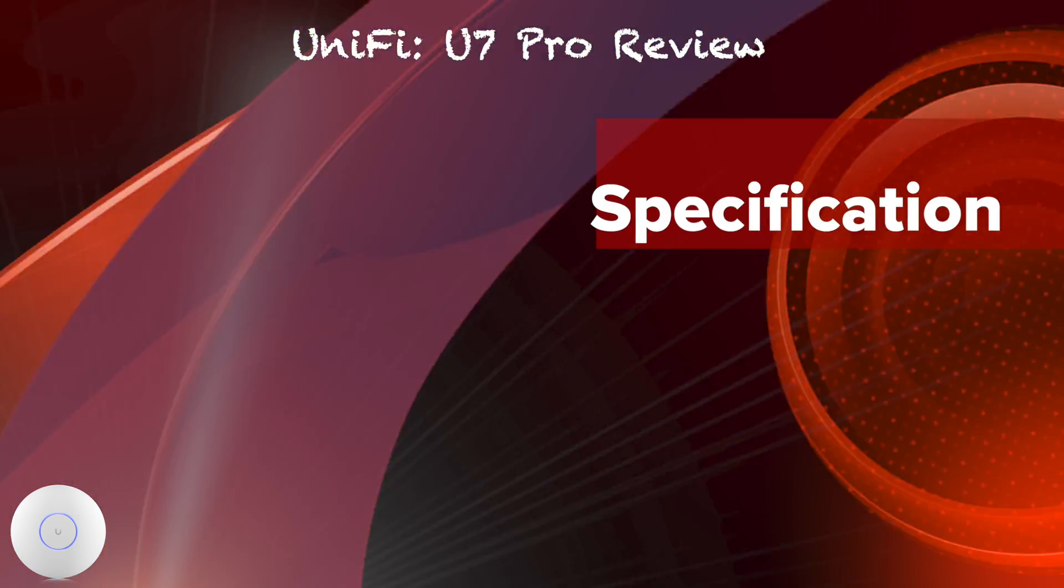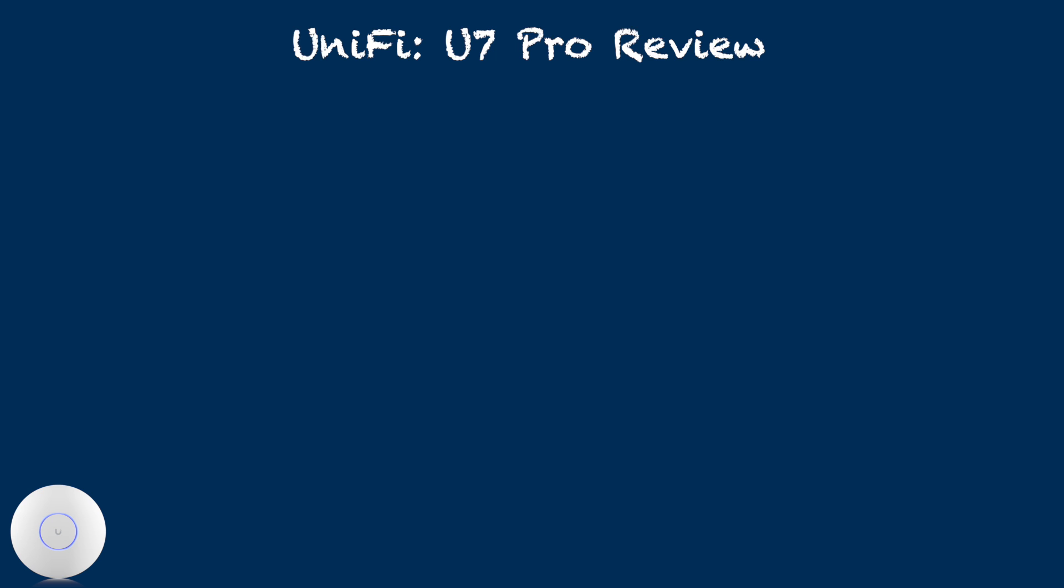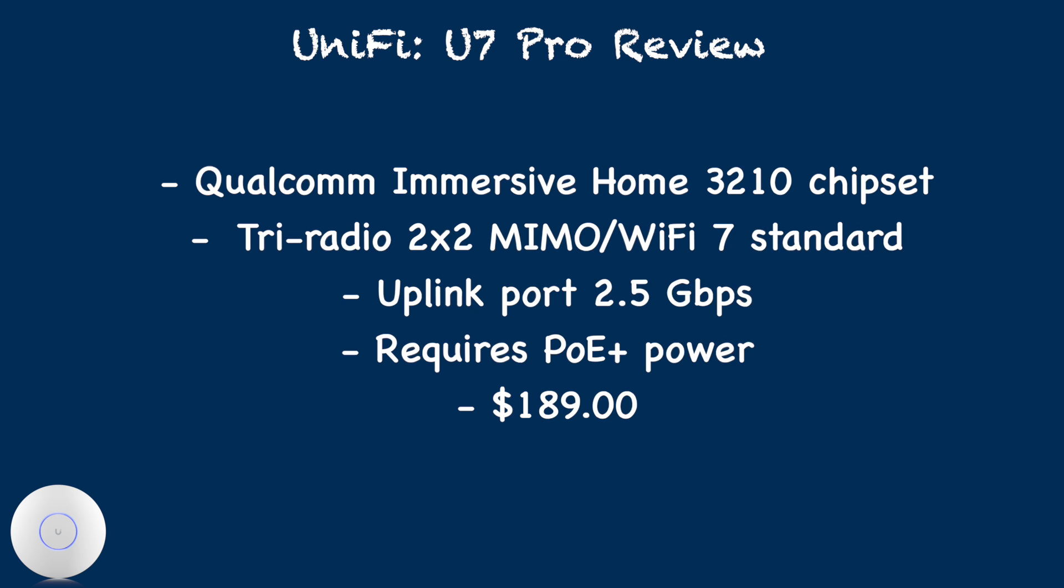When compared to the previous generation, the key highlights of U7 Pro's specifications are as follows: use of Qualcomm Immersive Home 3210 chipset, 6-stream tri-radio with each radio supporting 2x2 MIMO, WiFi 7 standard.